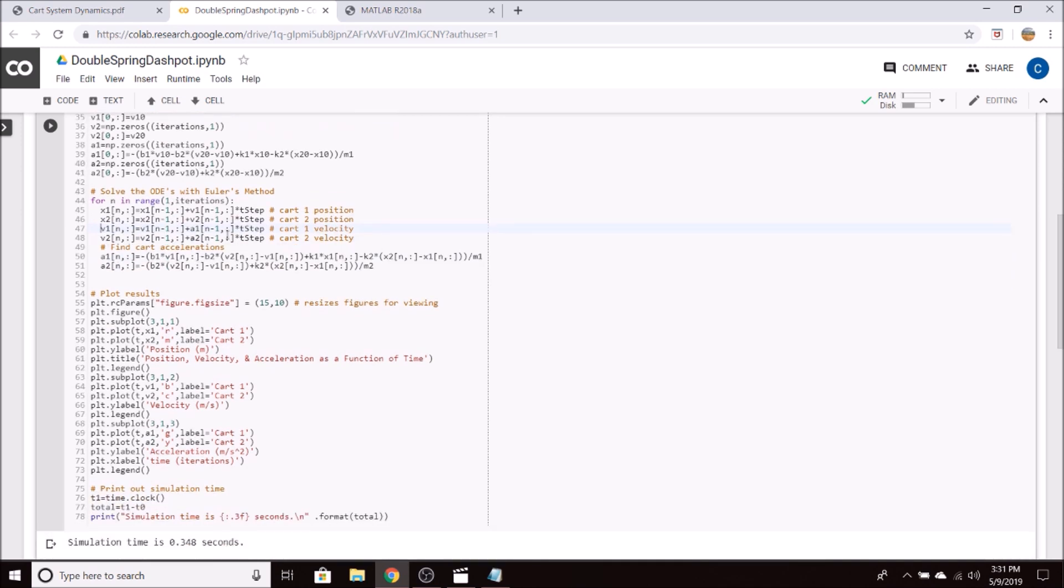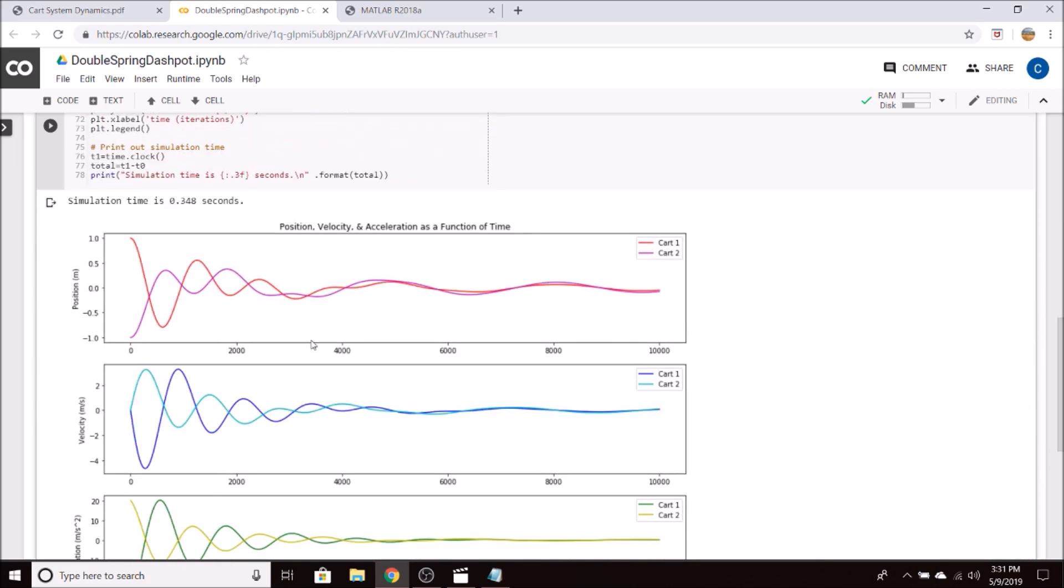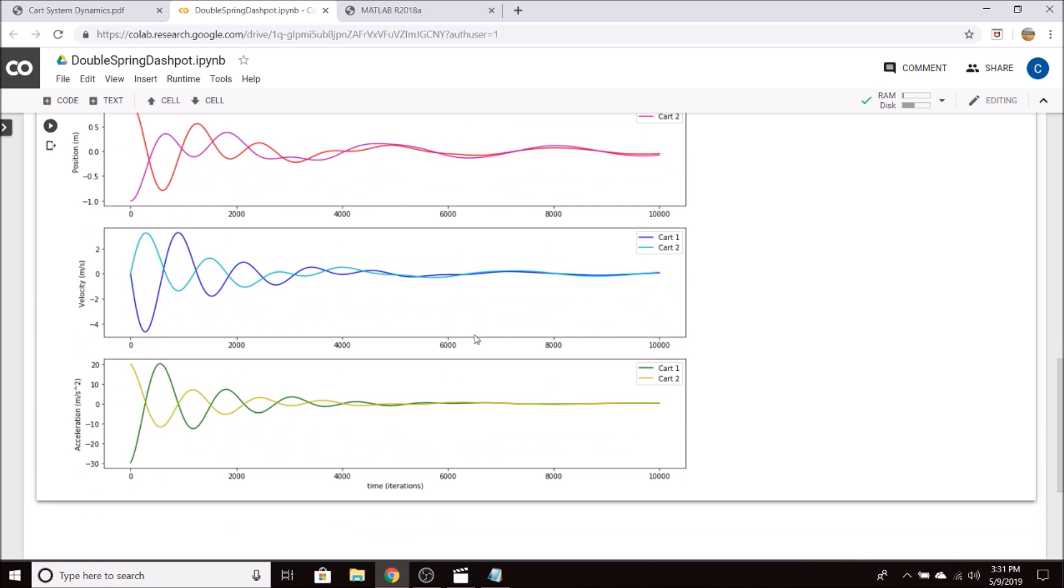So after we finish our for loop using Euler's method, we plot the results. All of the plotting was done using the matplotlib library in Python. And so these are the results that are returned.